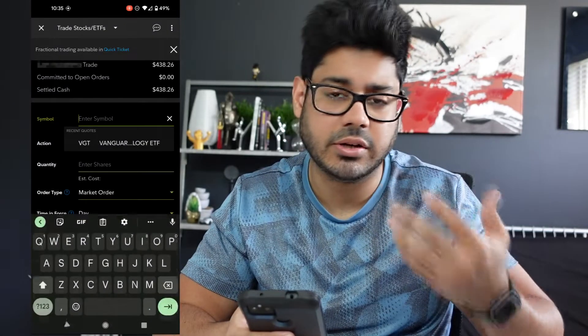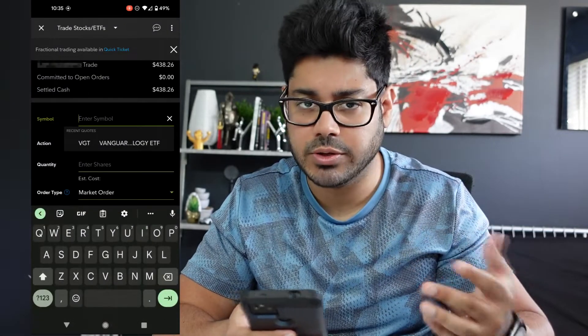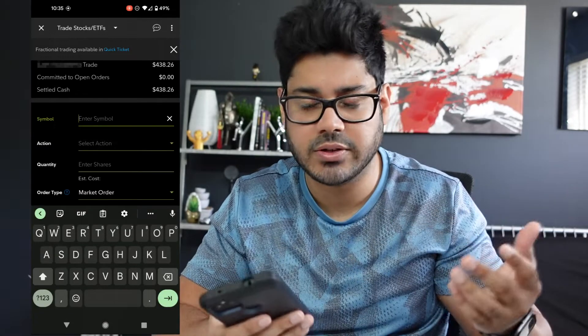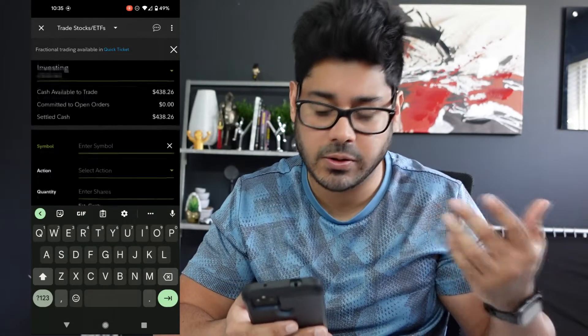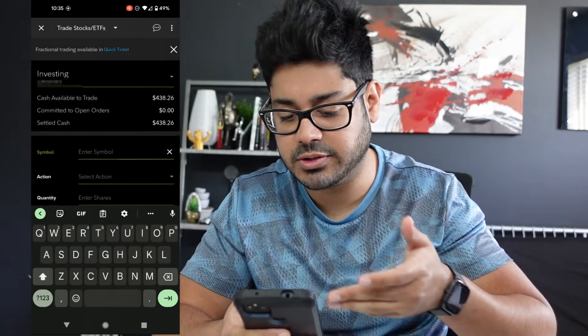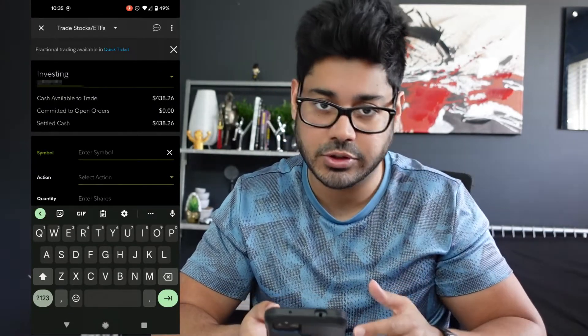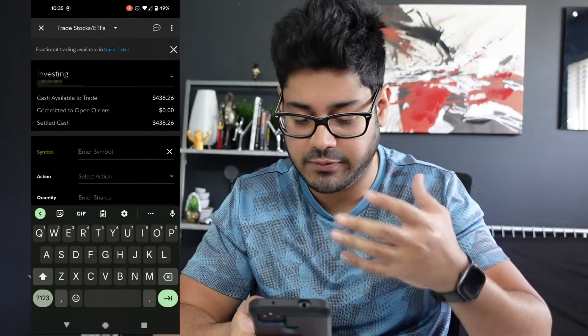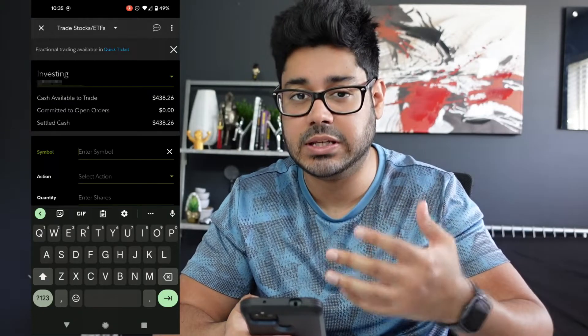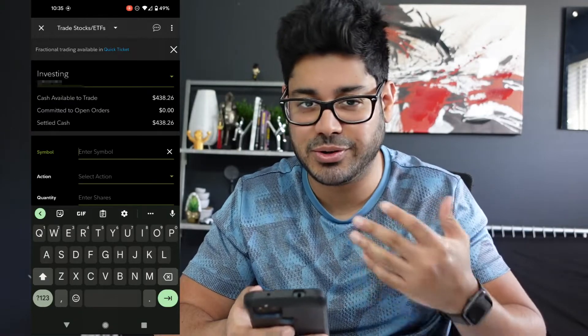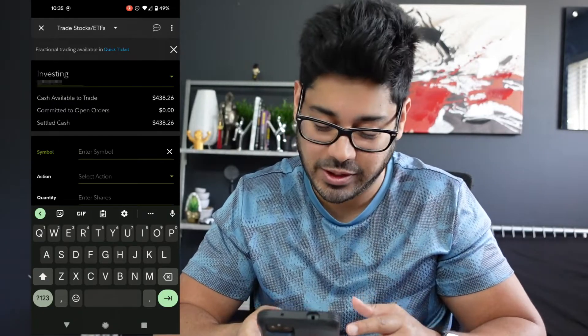Now you can enter a ticker symbol of your choice. You can select whatever stock you want to buy or sell, and you'll also see the cash you have available to trade, so it's right there to make sure you can actually afford it.